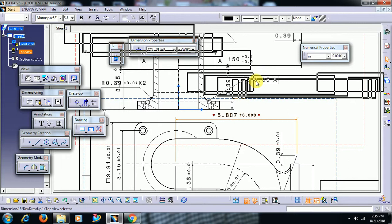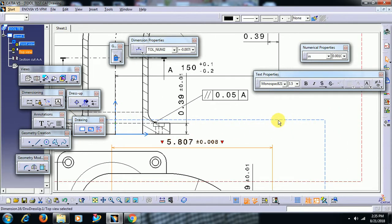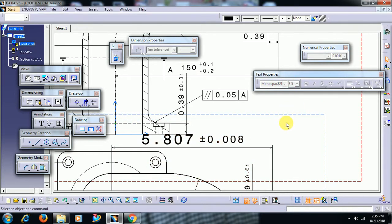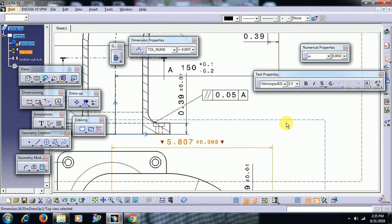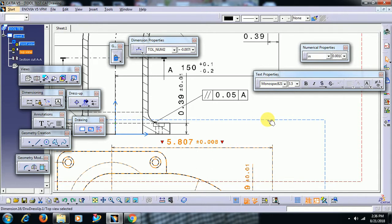To increase dimension text size, there is a toolbar called text properties. Select the text and you can increase font size like this. You can also apply bold.